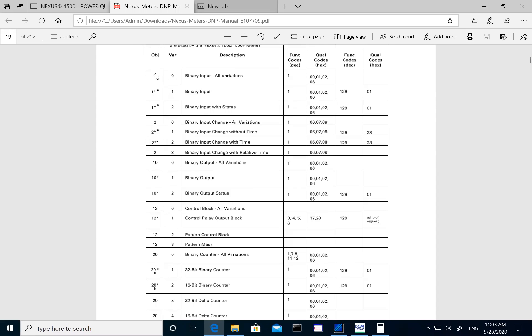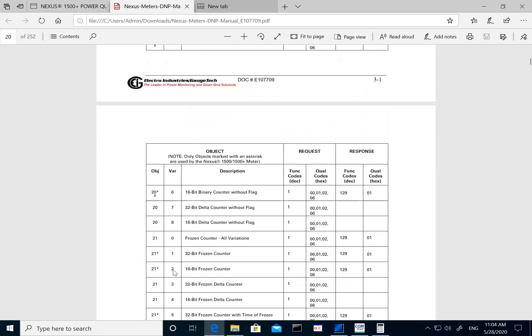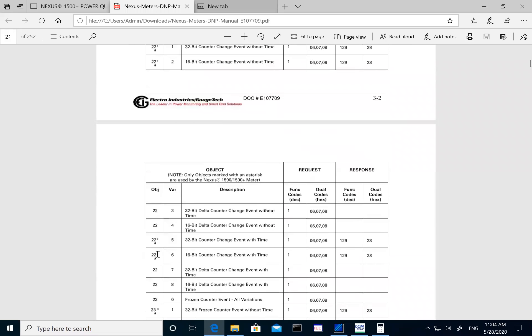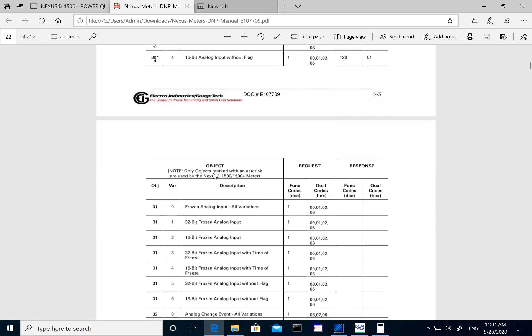There is a list of objects that the meter supports. For example, object 1 is binary inputs, object 10 is output, object 20 is counters, and object 30 is our analog signals. Object 30 analog input is what I've seen most customers use — that object can be used to pull real-time readings of voltage, current, power, frequency, and power factor from the meter.